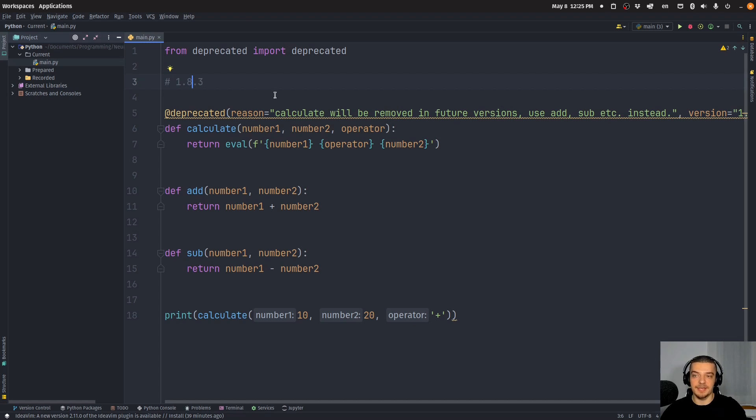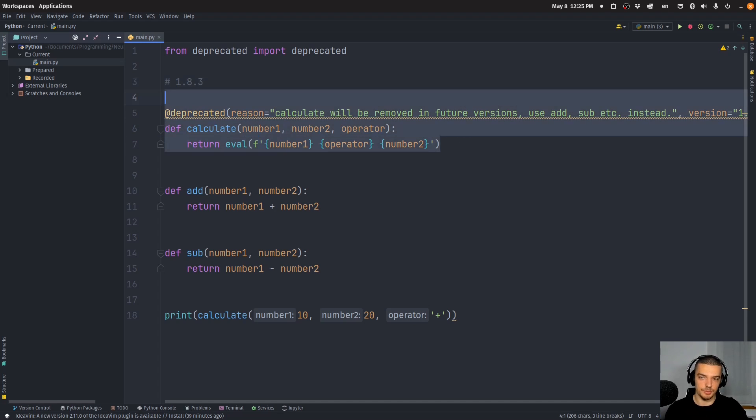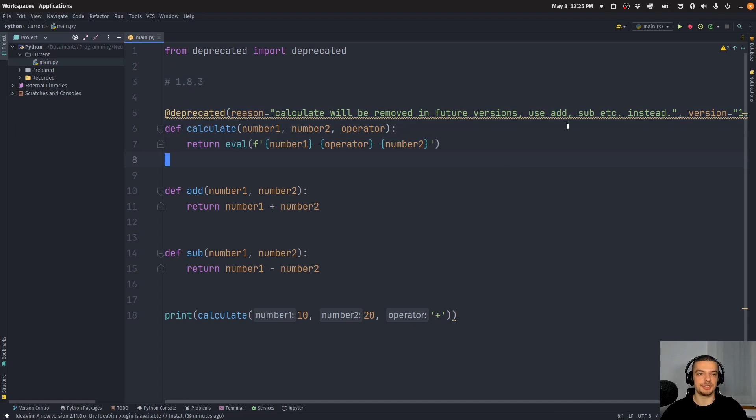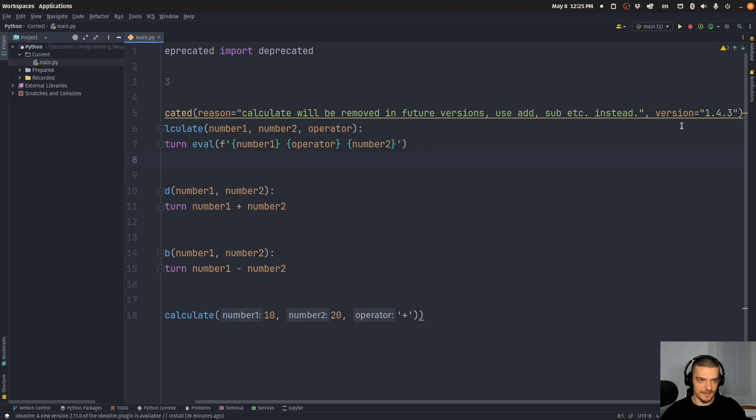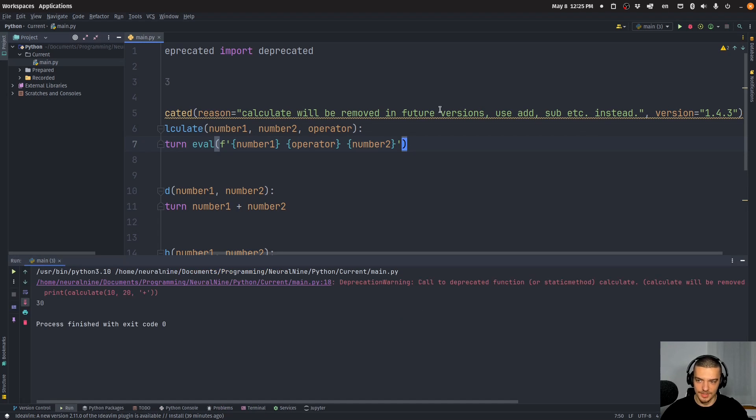Because maybe I only want to remove it with the next major version. So 2.0.0 is the first version where I actually want to remove that function. If that's the case, I can just, I can still see that this is the version where this function was first deprecated.